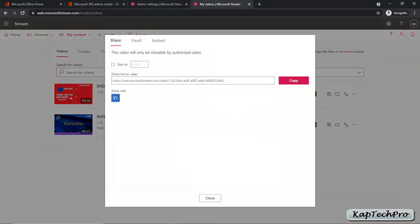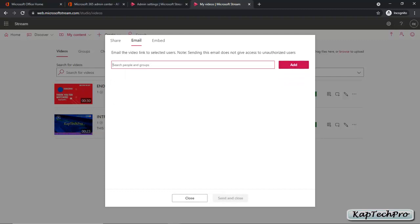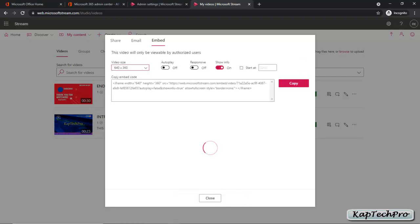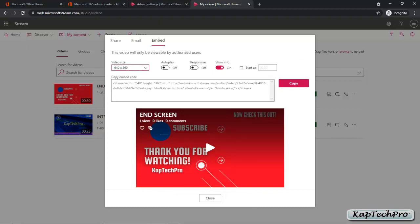Now let's talk about how to share the video. If you click Share, you can see the direct link to the video — you can copy and paste it in an email or send it directly. You can click on a specific app to share the video. Using the Email option, you can send the video directly to a specific person, such as Stella, who is part of the organization. We also have an Embed option where you can copy the embed code and share it. You can modify the video size, enable autoplay so multiple videos play one after another, toggle responsive mode, and show video info. If you have a long video and want someone to watch from a specific point, you can enter the start time in minutes. This is a great feature.